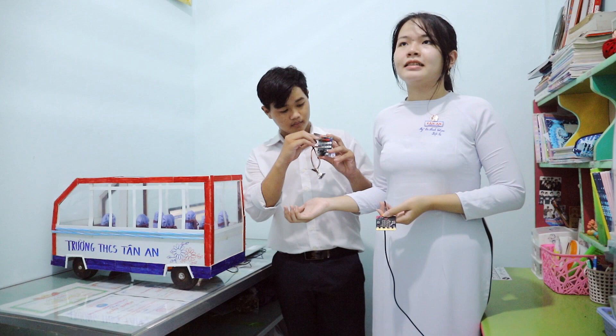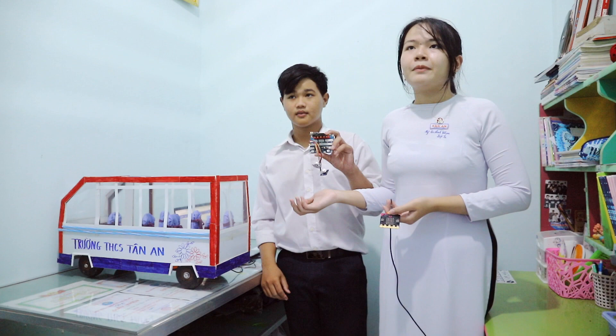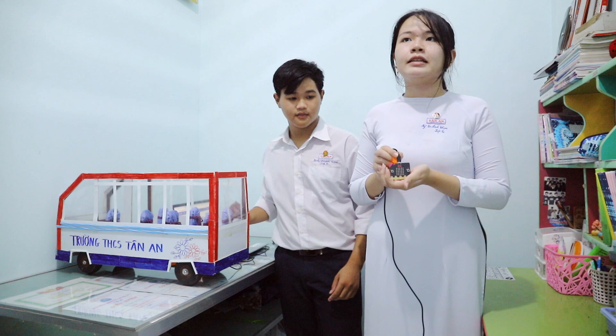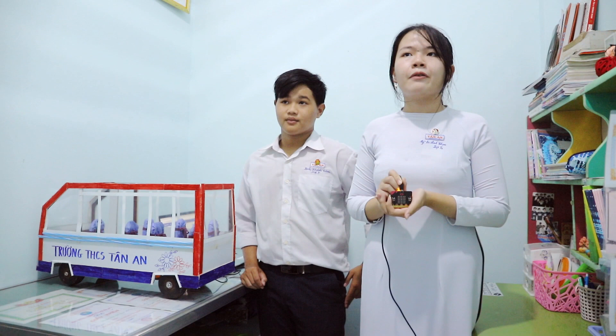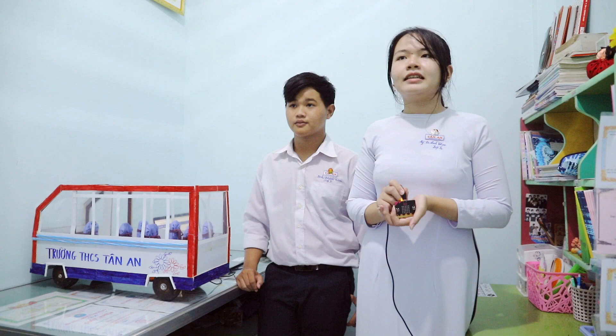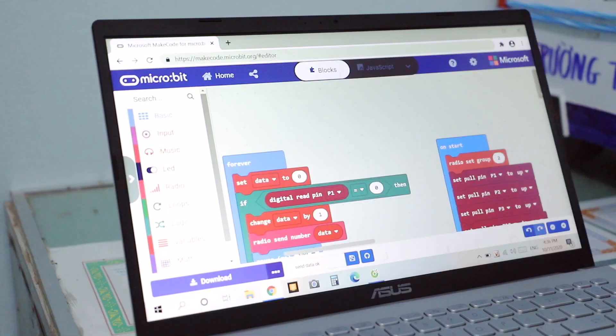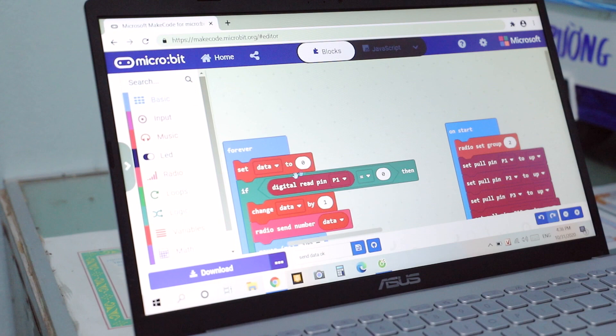The sending circuit consists of a microcontroller circuit and push buttons attached to an extension board. The buttons are located under the bus seats. This is the receiver circuit, and here is the sending circuit cord.